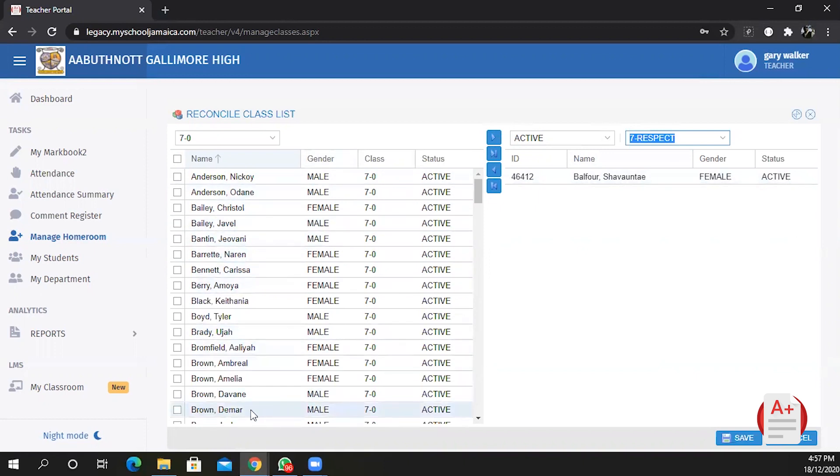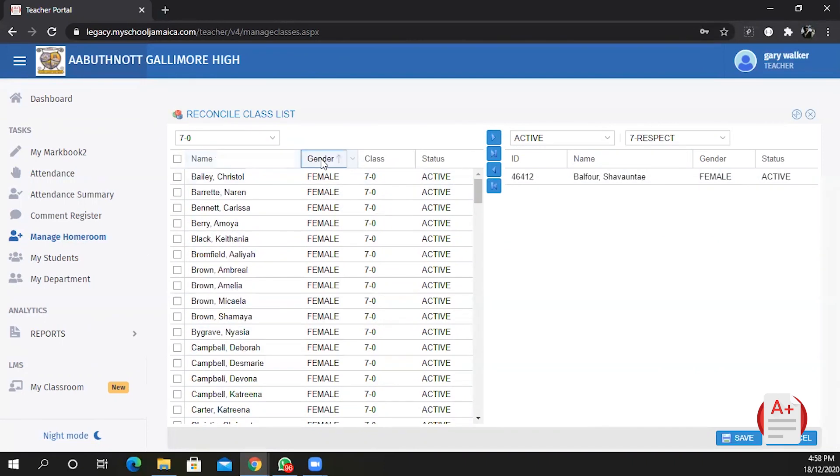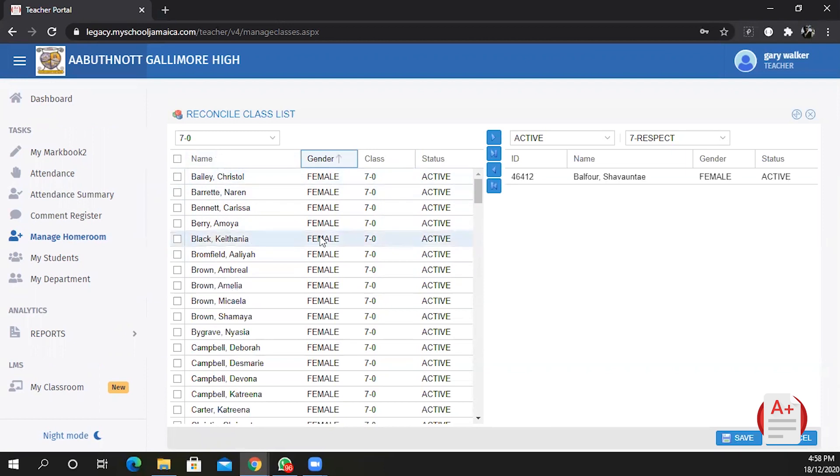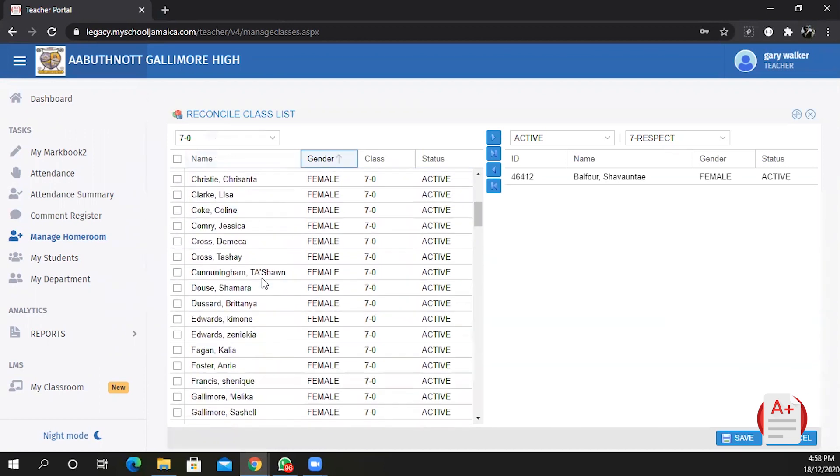You can sort this list. Let's say you want to sort the list by gender, you can click on the gender column header and it will sort the students by gender. Notice that it still maintains the alphabetical order.